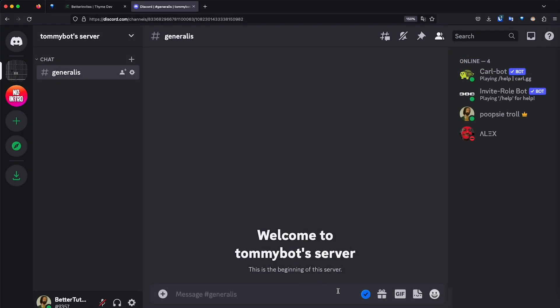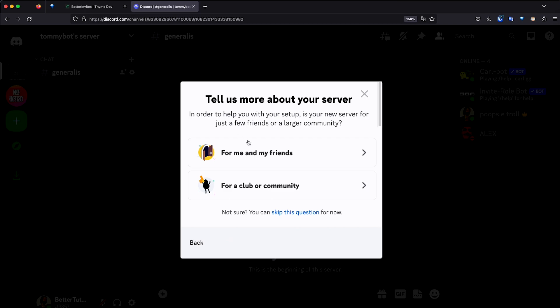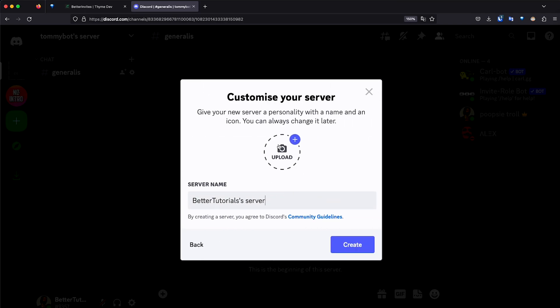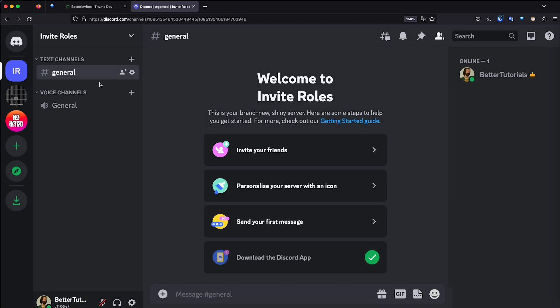First thing we're going to do is create a fresh server. I'm just going to create my own for my friends and myself, and call it invite roles. So I'm going to create this server. And now that I've created the server, I'm going to invite the bot that's going to do the job for us.